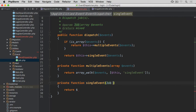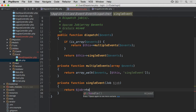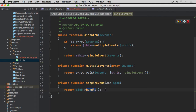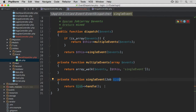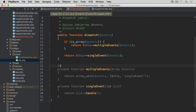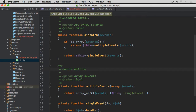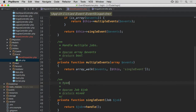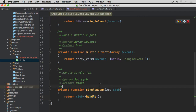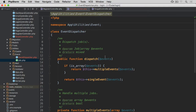For the single event method, I'm going to rename the parameter to job and type-hint it as Job - so it's an instance of this Job interface - and then simply return job->handle(). We know this contract requires the handle method to be available from any instance that implements this interface, so we can call it straight away. Let's add docblocks - multiple events returns boolean, handles multiple jobs; single event returns mixed, handles a single job. That's our EventDispatcher completed.